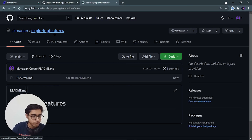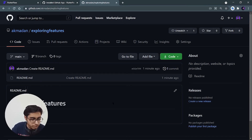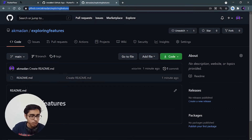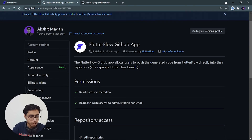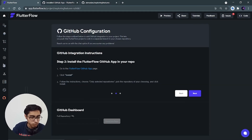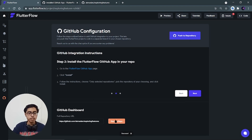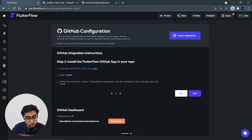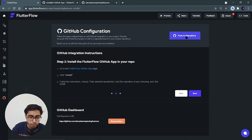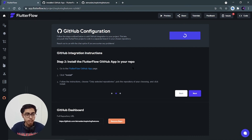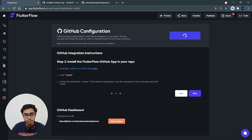Now let's come back to FlutterFlow and enter the repository URL. To get the URL, just click on the address bar in GitHub, copy the URL, and paste it into the FlutterFlow GitHub repository link field. Click on 'Associate Repository'. If the repository is successfully associated, you will see the 'Push to Repository' button. Let's push it and wait.